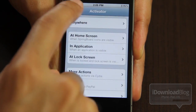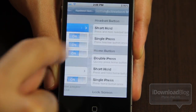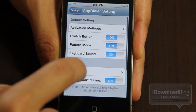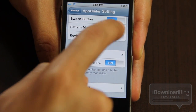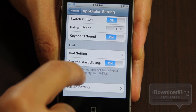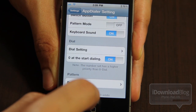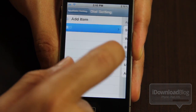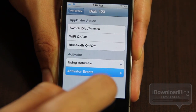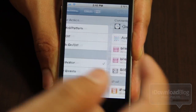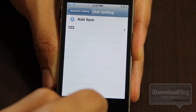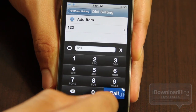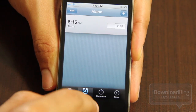Let me show you the actual activation method here. You can see I have it set to a short hold of the home button, so that's why I just held it for two seconds. You can turn pattern mode off, and now let me show you the dial settings. I already showed you pattern settings, so let's check out the dial settings. I already have one, two, three set, and it's already set to Clock. So let's go out and activate this — you actually dial on a numerical keypad, and then you just tap call, and it launches your app.